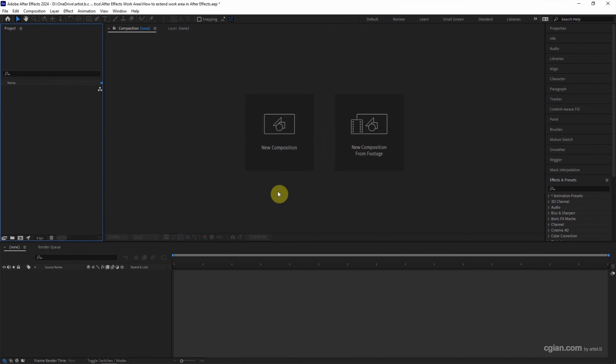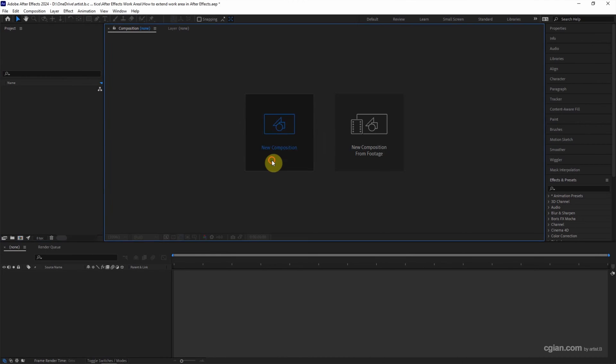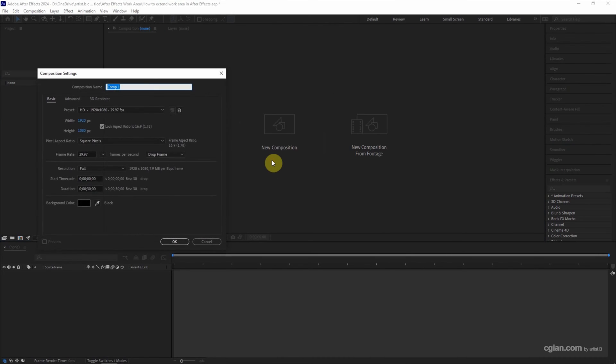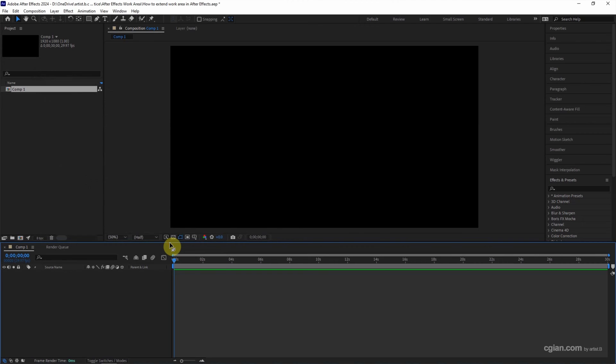After starting After Effects, we can click here to create a new composition. I will keep this setting and keep the duration at 30 seconds and click OK to create a new composition.